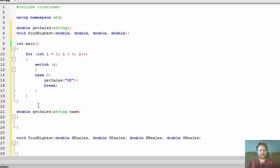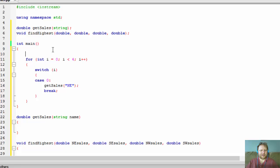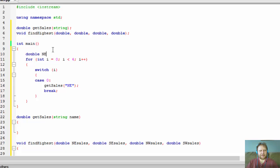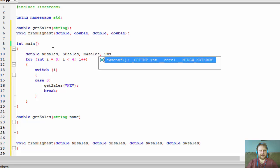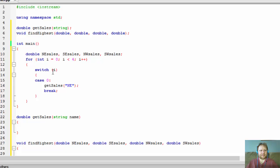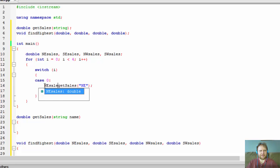Remember, getSales is returning a double — the sales for that division. It will run four times, each time returning the sales for one division. So I'm going to declare a few variables up here: double northEastSales, southEastSales, northWestSales, and southWestSales.